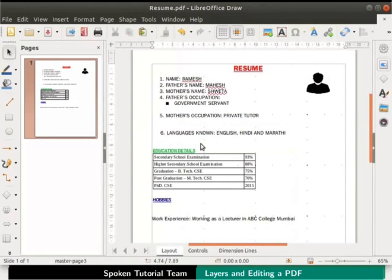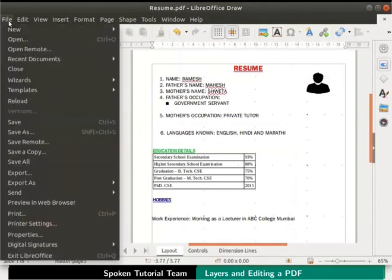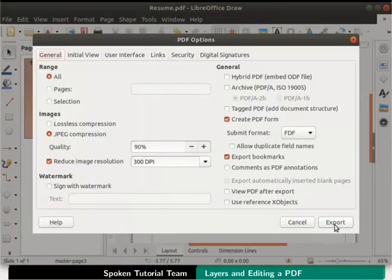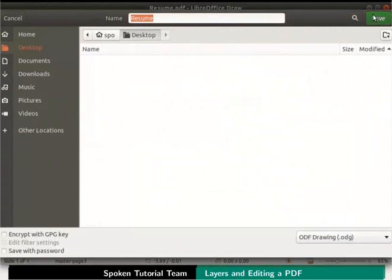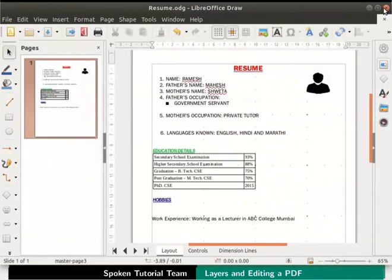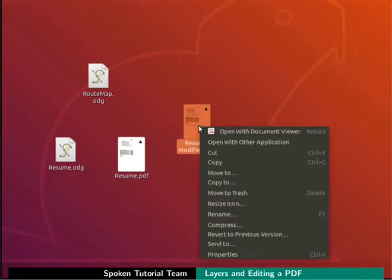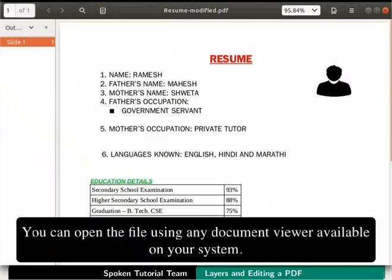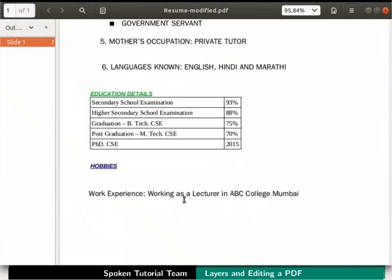We will export the file as resume modified and save it on the desktop. Then click on the export button in the dialog box that opens, then save the file and close it. Now we will open the pdf file saved on the desktop. Right click on the file and select open with document viewer. You can open the file using any document viewer available on your system. Notice all the newly added information in the pdf document. This is how a pdf document can be edited very easily using LibreOffice Draw.